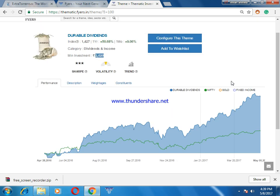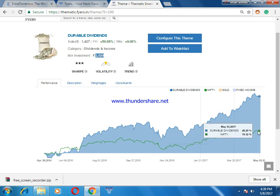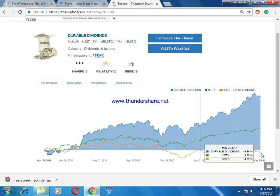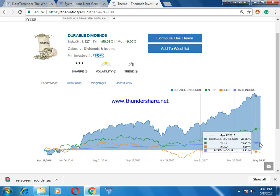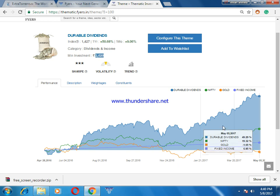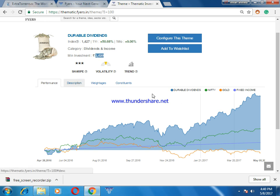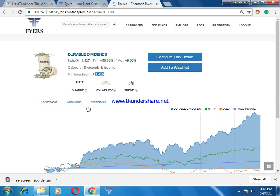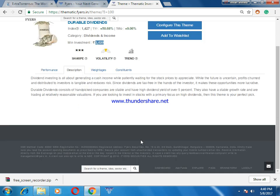The minimum investment is 2,020 rupees and the one-year return is almost 51%, while the one-month return is 9%. If you invest in a bank FD, the maximum return is only 6.9 to 7% per year, but here in just one month you are getting 9% return. Compared to Nifty over one year giving 19.32%, gold giving almost -1.65%, and fixed income giving about 6.85%, thematic investment is excellent.